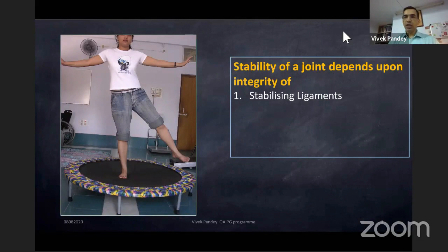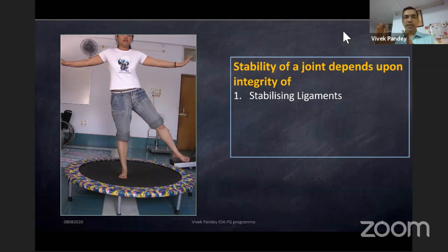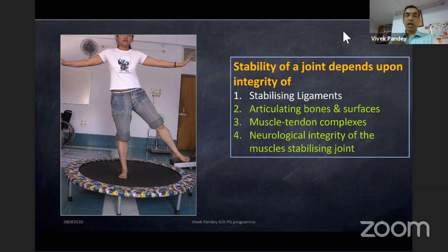Before I move on to the ACL tear, I'll start with one line: stability of a joint depends upon the integrity of stabilizing ligaments. But students can falter without understanding that not only ligaments, but articulating bones and surfaces, muscle-tendon complexes, and neurological integrity of stabilizing muscles also contribute to stability.